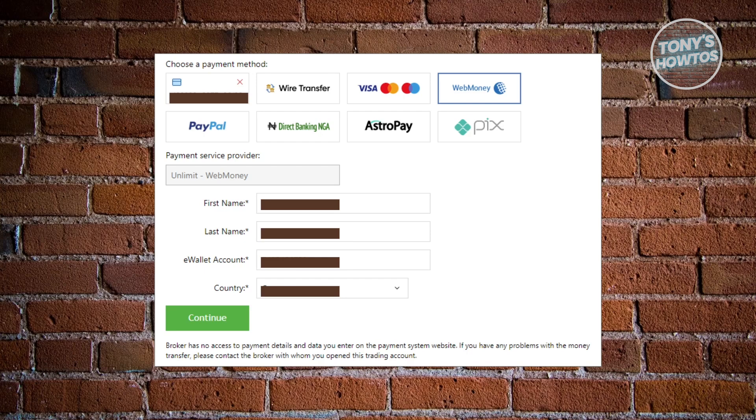Now, go ahead and click on continue. Confirm a few things, and that should allow you to request your withdrawal.